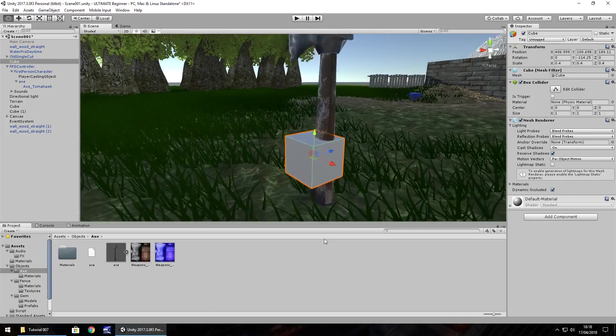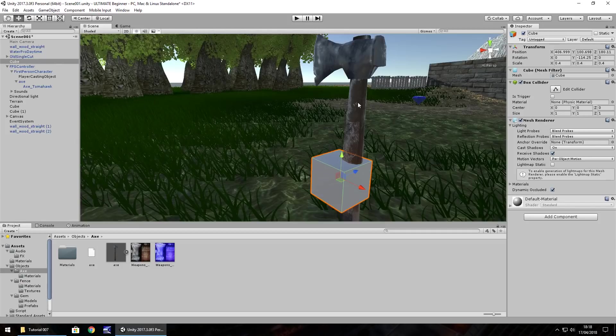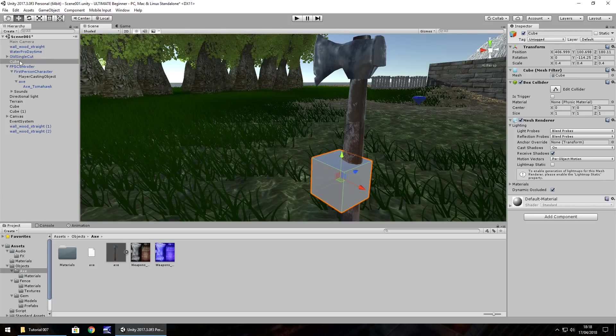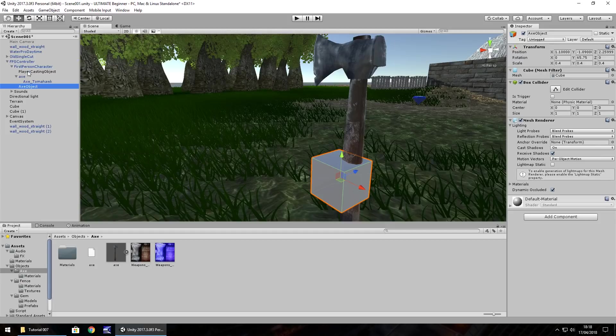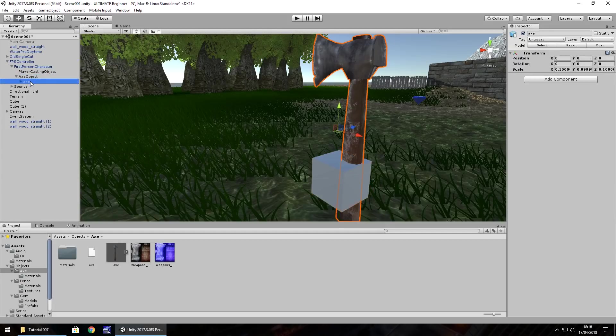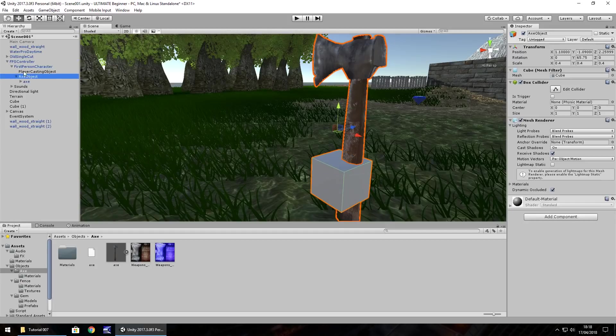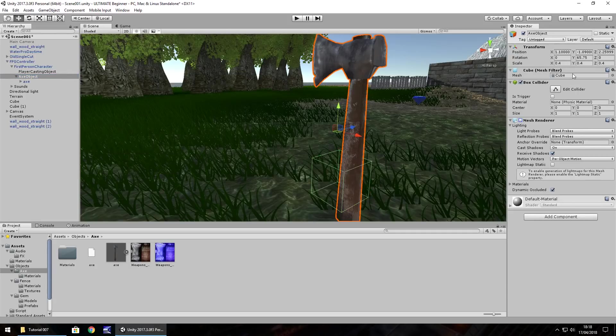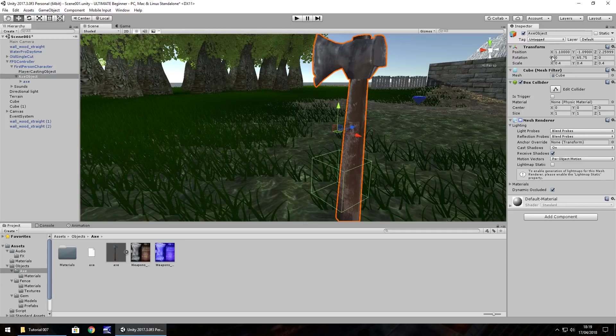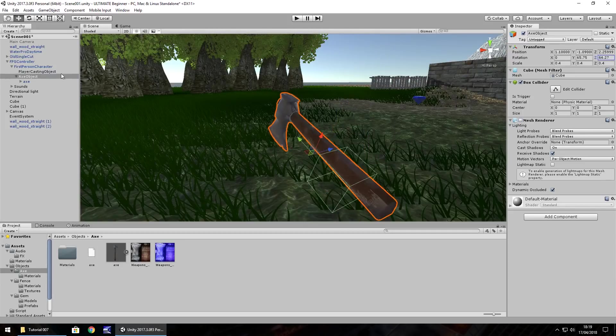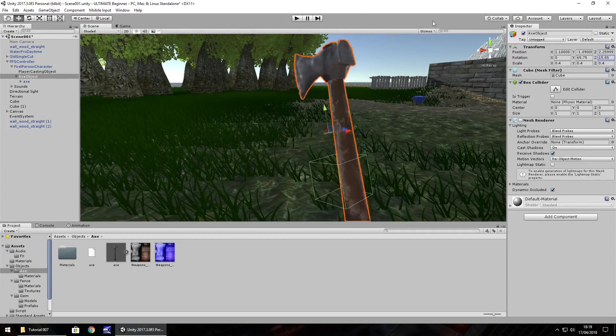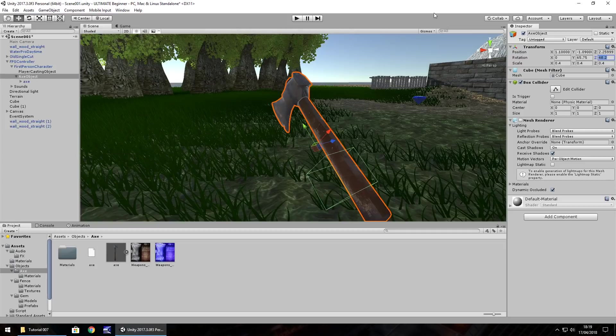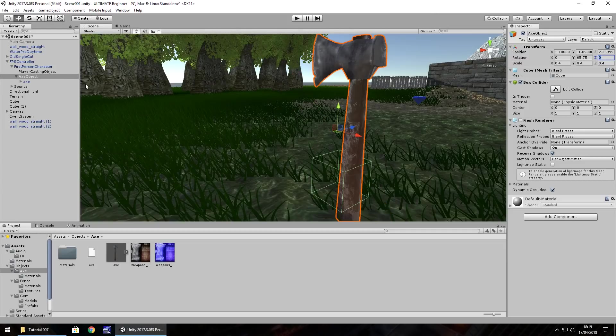The reason being is if we rotate the axe to say we're swinging it now, it may look a little bit silly. So if we have this cube, right click, rename, axe object. And then redrag that back onto the first person character. And then drag the axe onto that axe object. And then turn off that mesh renderer. What it effectively means is that we can rotate on Z and give a swinging impression of the axe. So let's hold control, press Z to undo that.